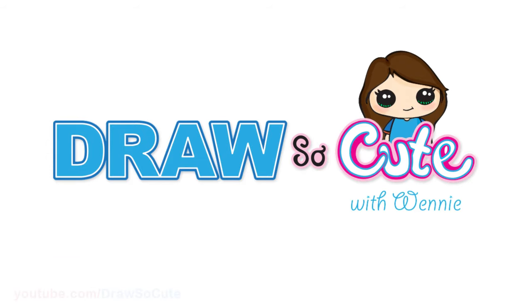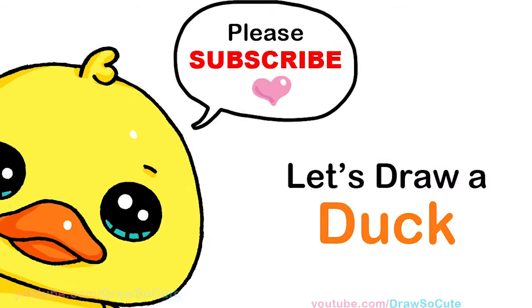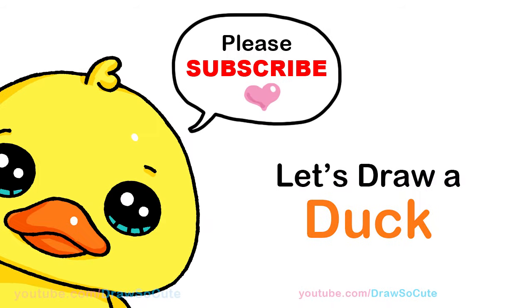Hi Jurassic Cuties, Wendy here. Today we're going to draw a cute little duck. So let's get started.